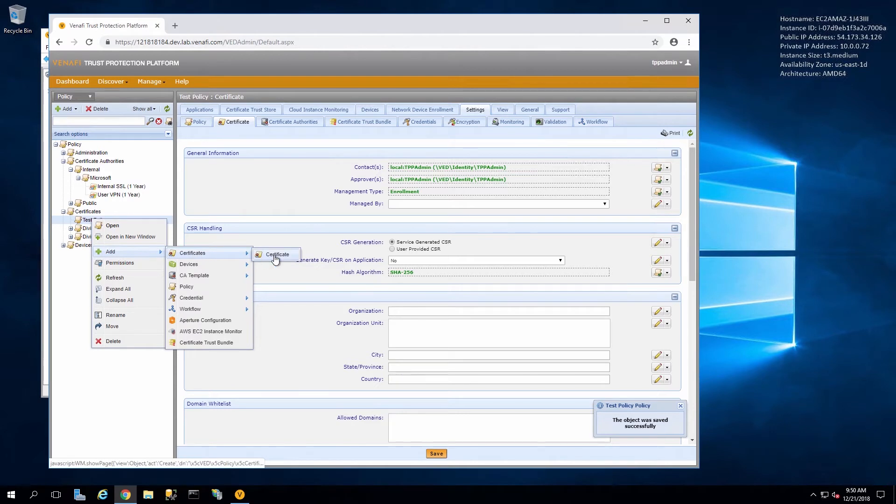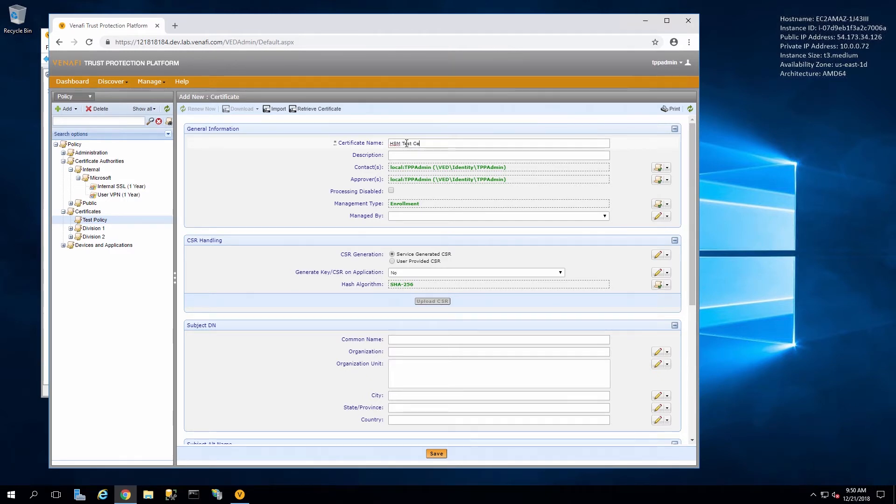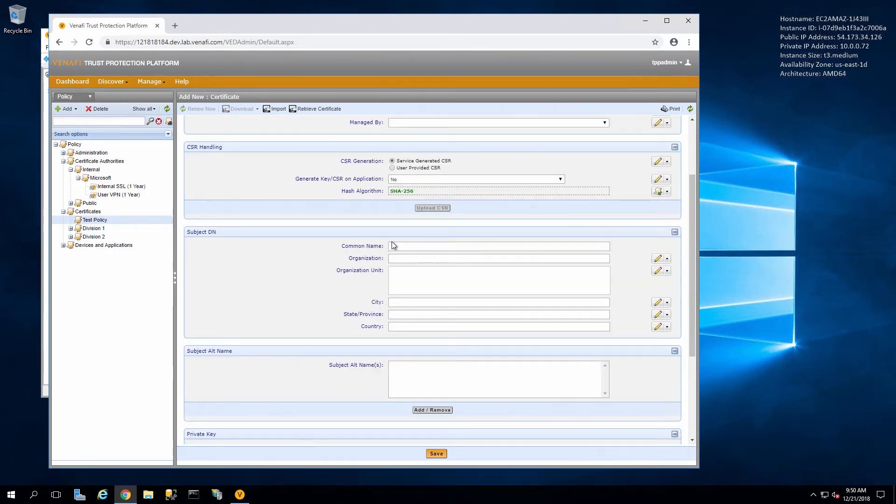Now we can create a new certificate request. We enter a name for the certificate. We give it a common name, a URL. Here I'm just using test.com.